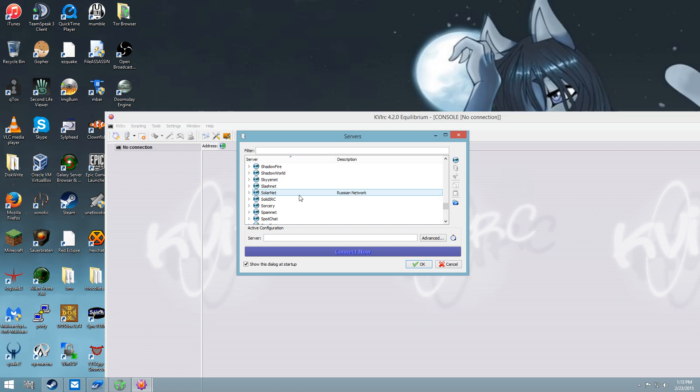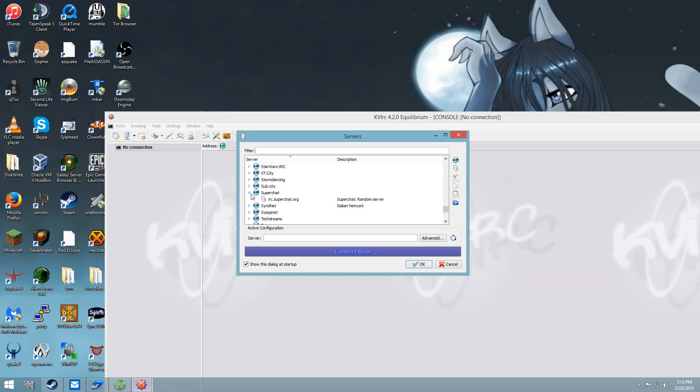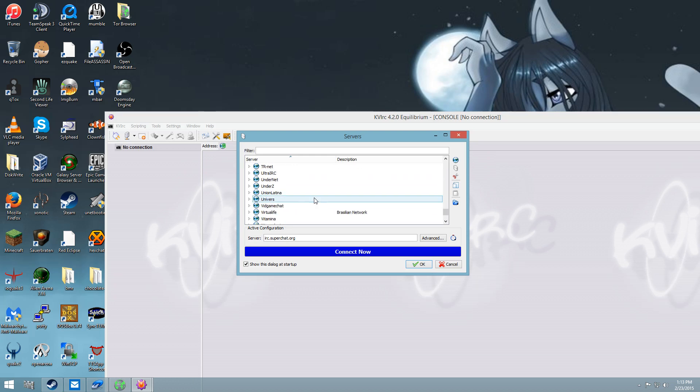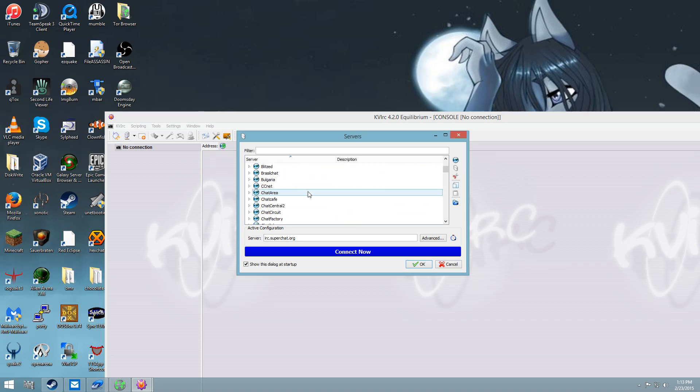Let's just try and see if I can find any, let's see if Super Chat, that looks like an Italian network, I don't want to mess with that, I don't want to be in some foreign place, might not be such a good idea.